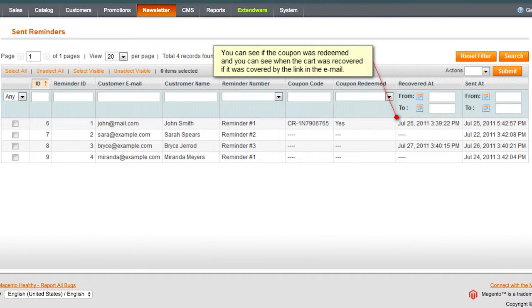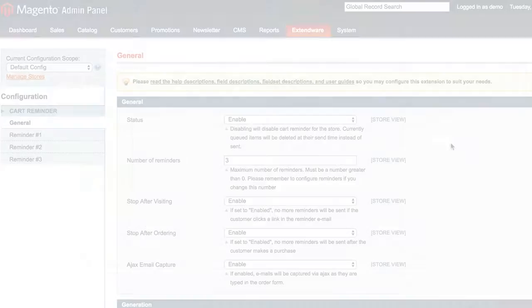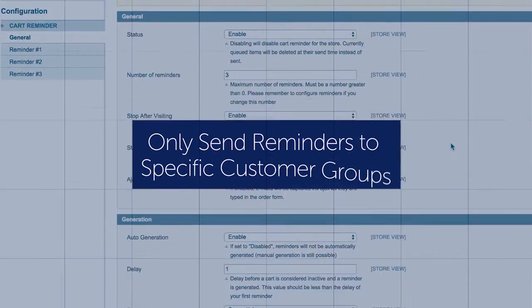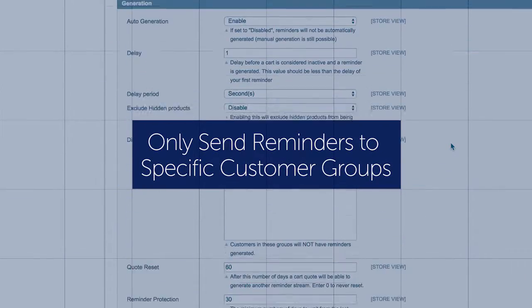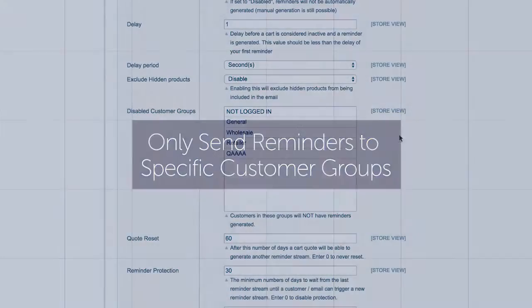All sent reminders are stored in a history log when customers recover their cart via the email link and use their coupon. You can also send reminders to specific customer groups.